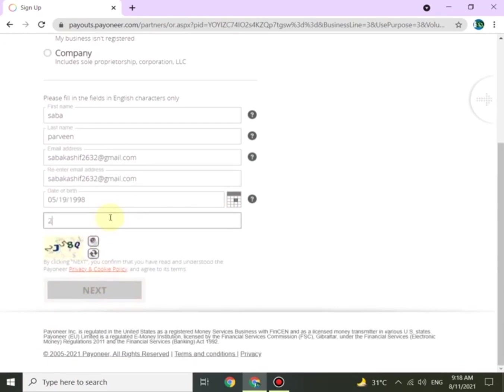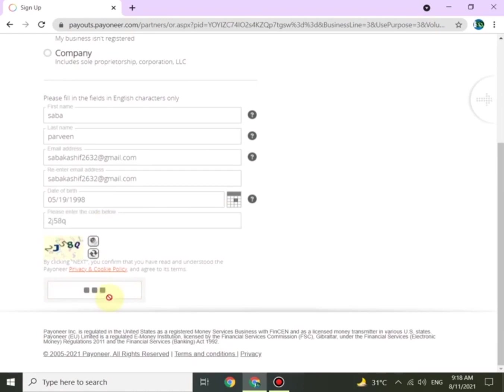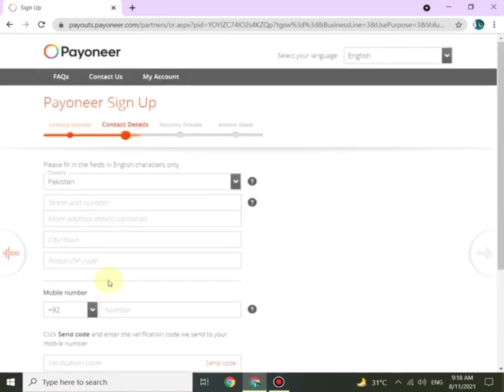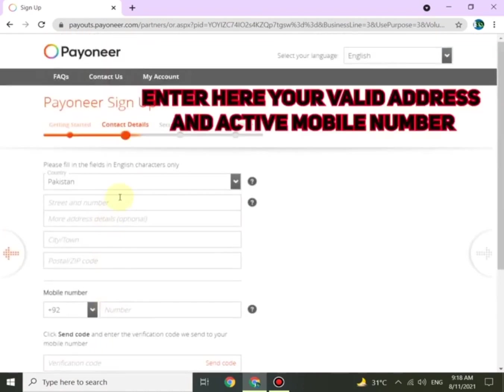Once done, by clicking Next, you are confirming that you are agreeing to the terms and conditions. Make sure to read all of them.